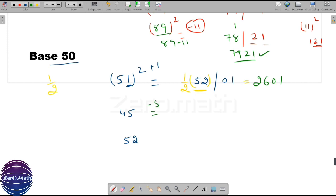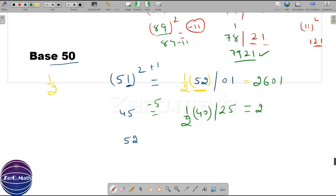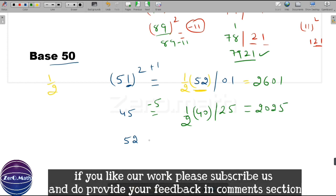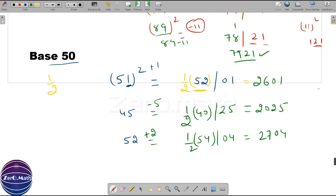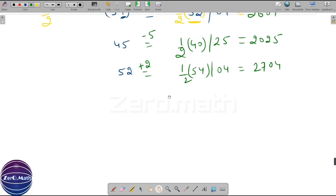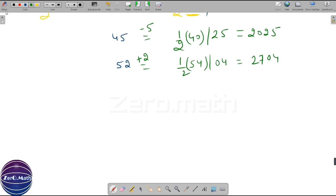To find the square of 45, the difference from base 50 is minus 5. The square of minus 5 is 25, which is part 2. Part 1 is 45 minus 5 equals 40, divided by 2 equals 20. So the answer is 2025. Now quickly figure out 52 squared. 52 is 50 plus 2. The second part is 2 squared, which is 04. The first part is 52 plus 2 equals 54, divided by 2 equals 27. So the answer is 2704, which is the square of 52.